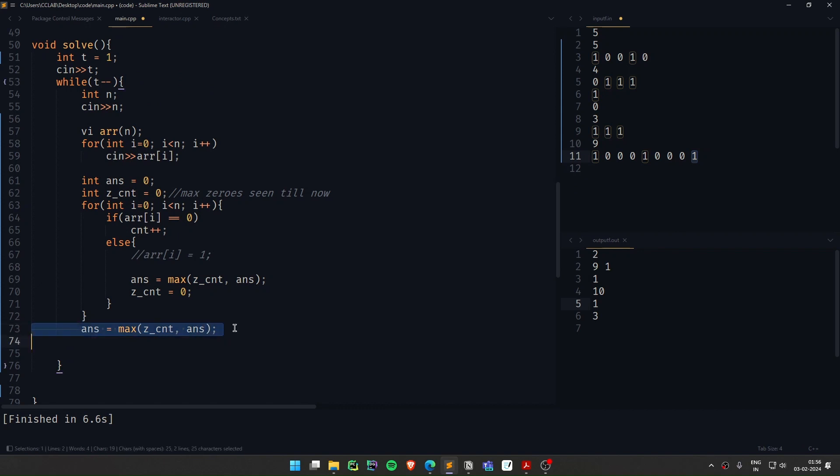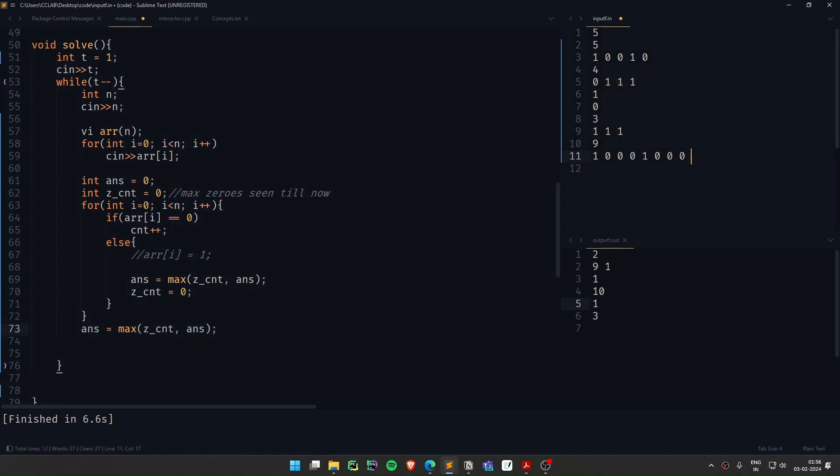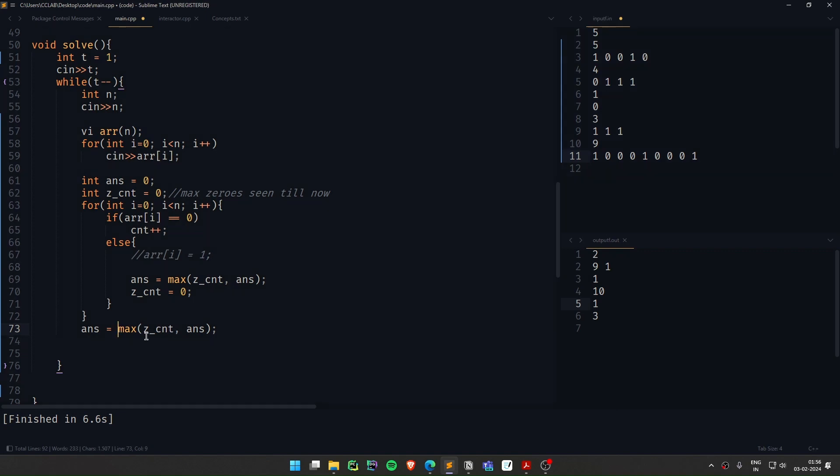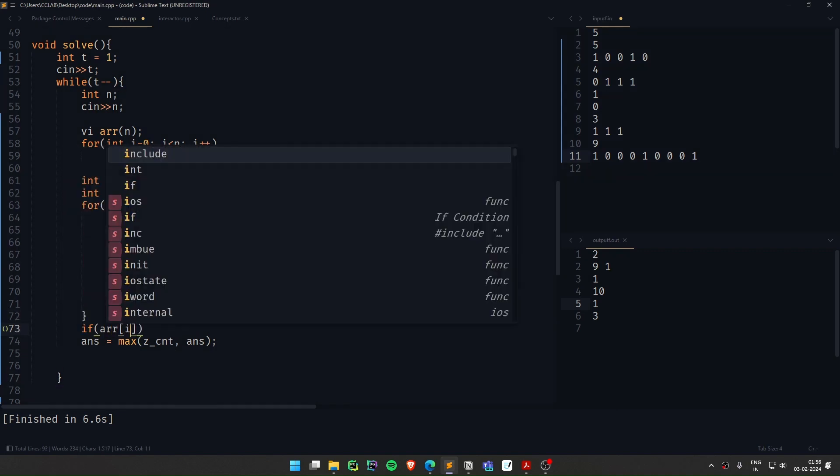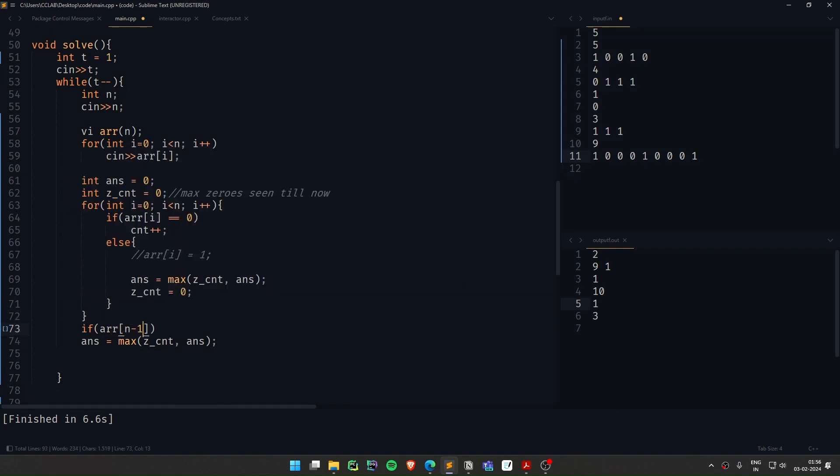This is what beginners usually forget and scratch their head. So why this is required is if the last guy was 0. It is confusing to you, maybe you can actually make a check here. If array of n-1 is 0 then only update the answer. Or whatever works. Both of them works.